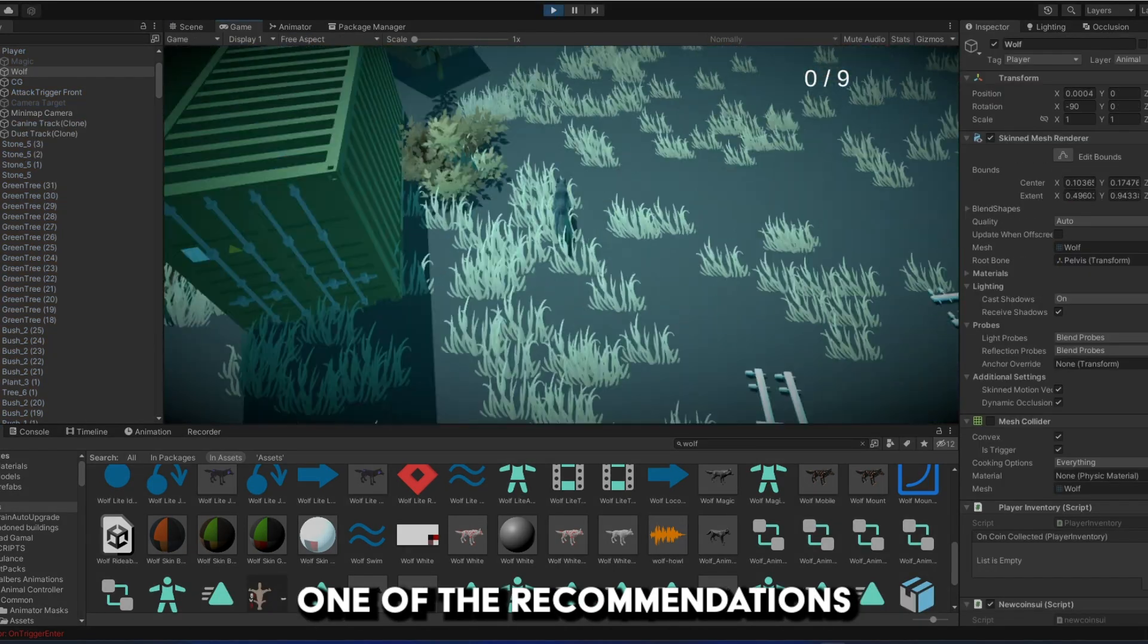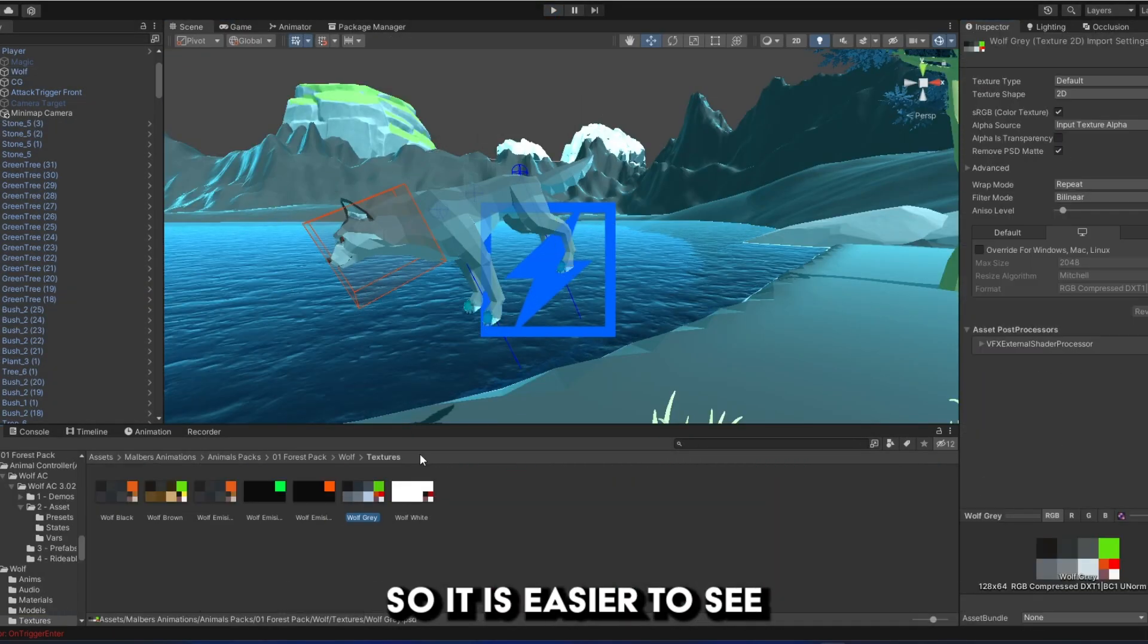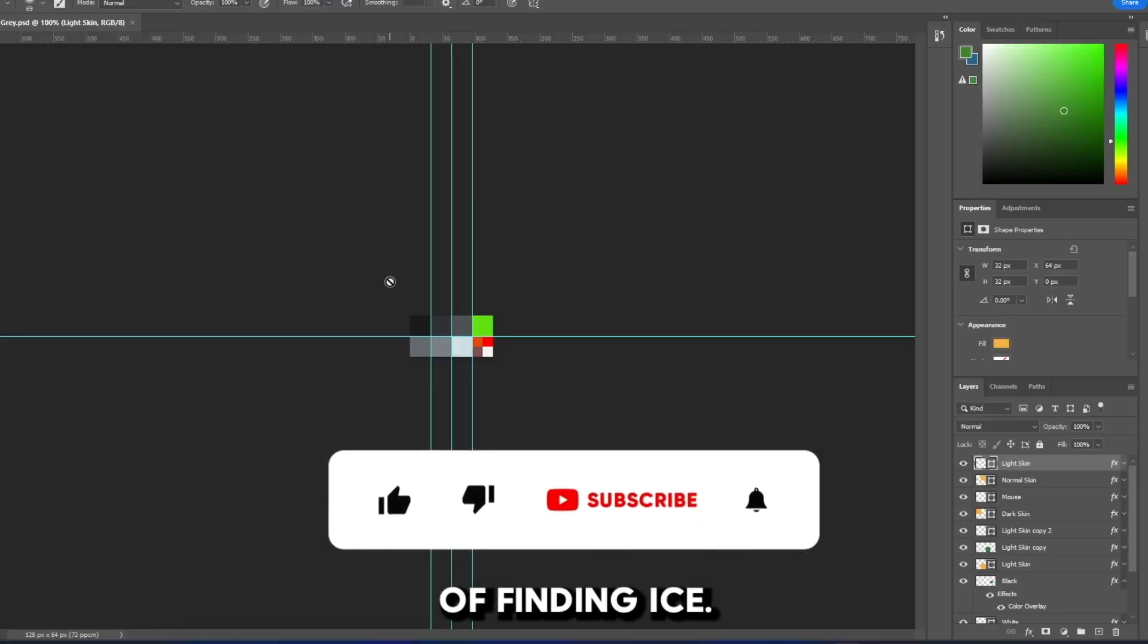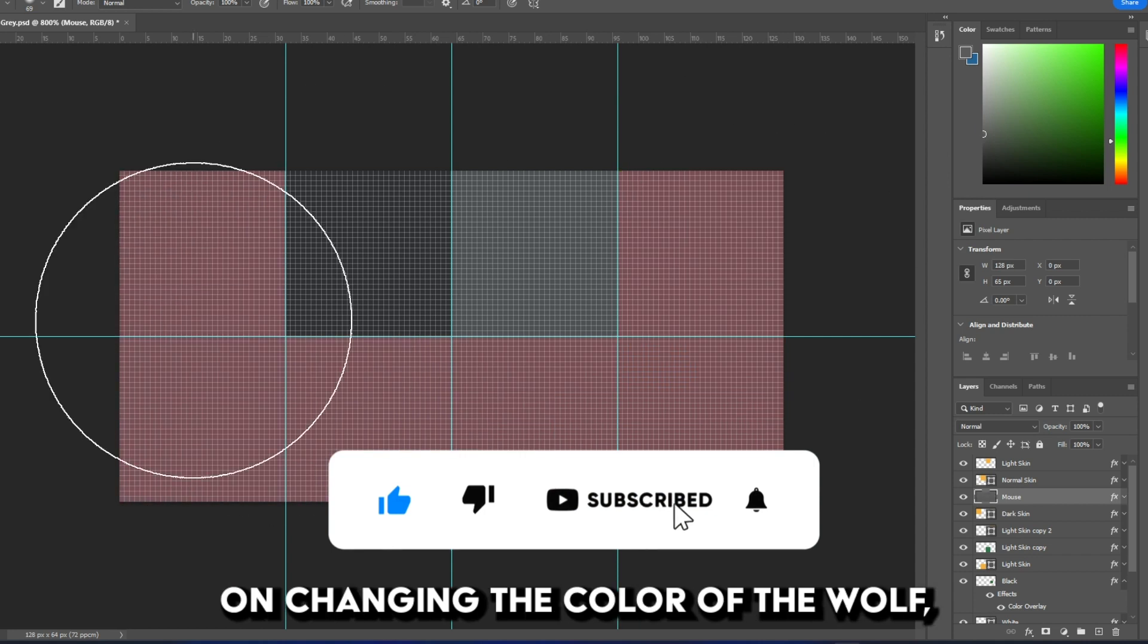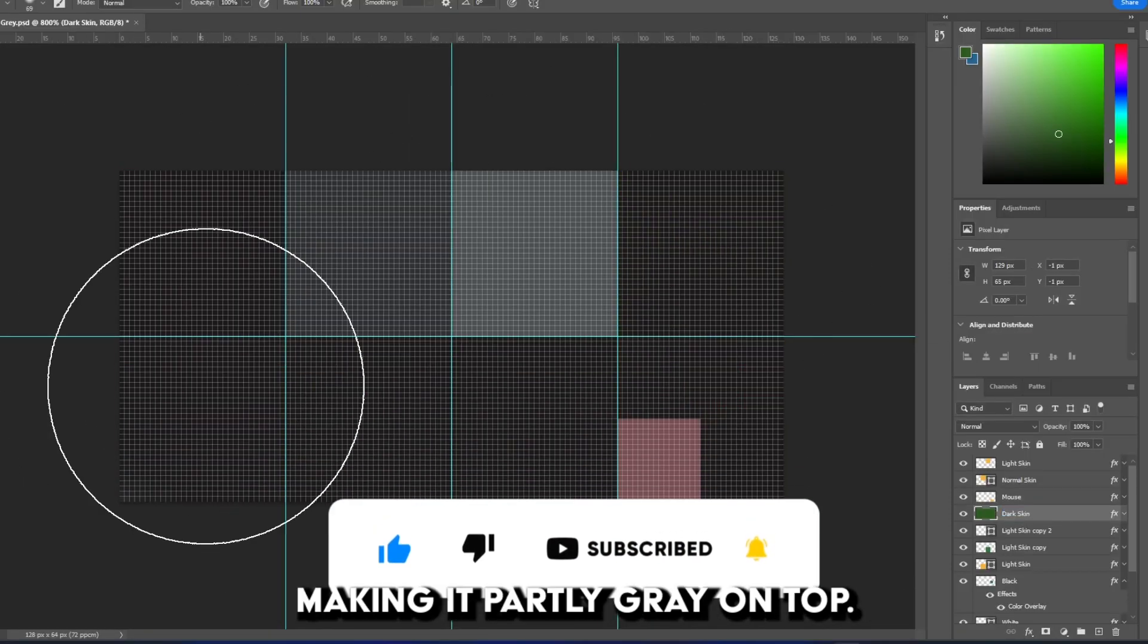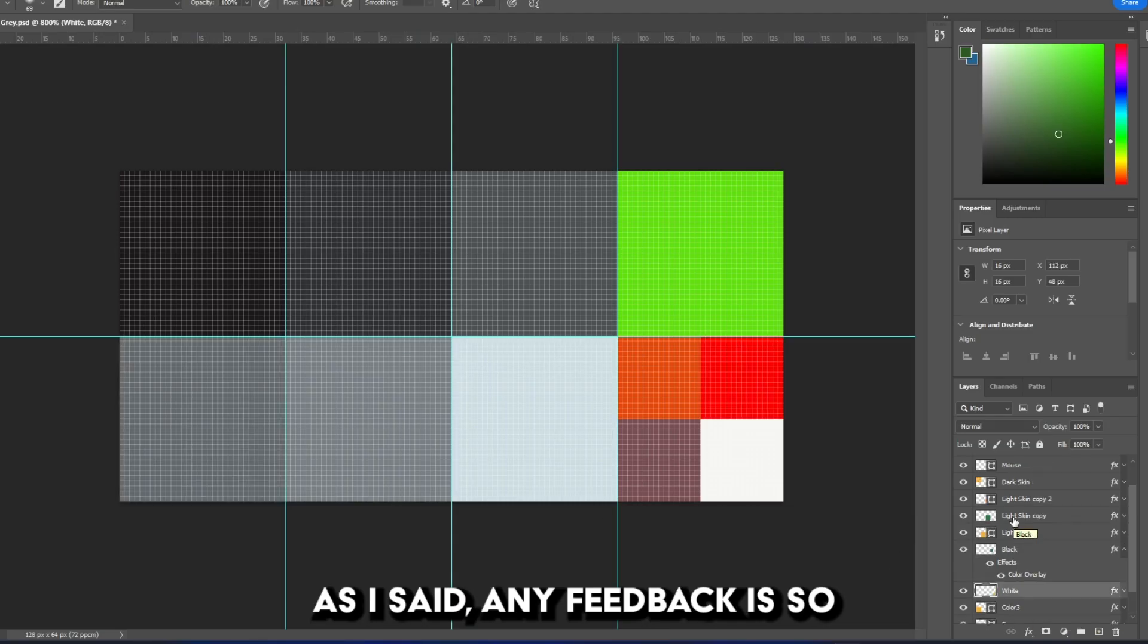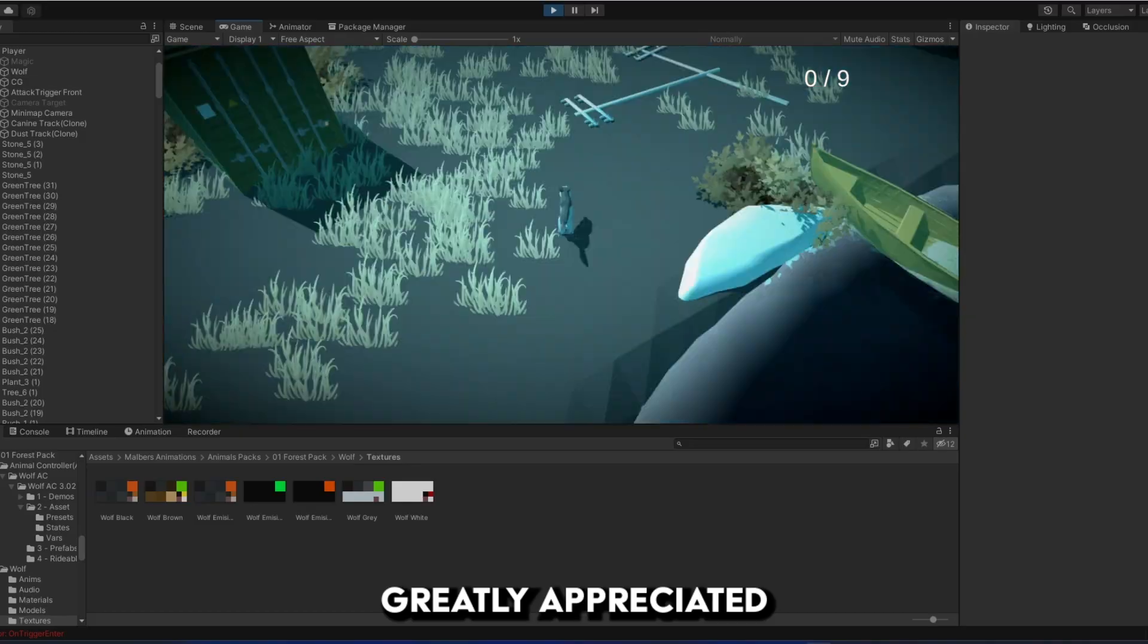One of the recommendations was that I tweak the color of the wolf so it was easier to see in the different environments of Finding Ice. As you can see, I've been working on changing the color of the wolf, making it partly grey on top. Please let me know what you think of this new design. Any feedback is greatly appreciated.